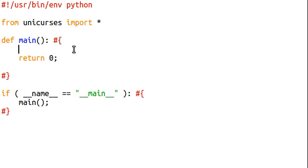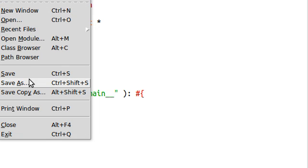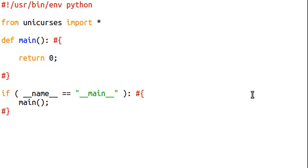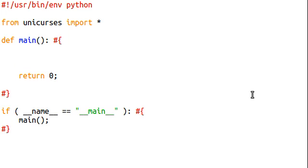I'm going to get started with this code in this tutorial, and I'm going to go ahead and call this program curse.02. We're going to want to initialize the screen first thing.